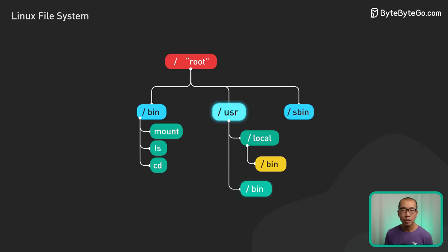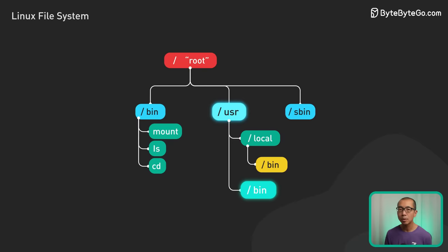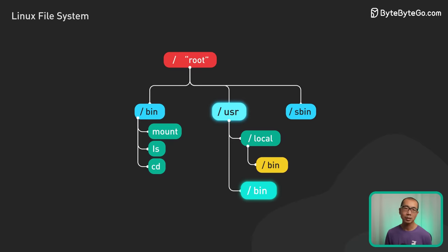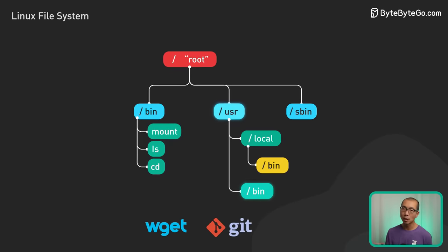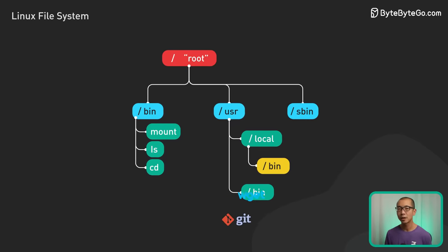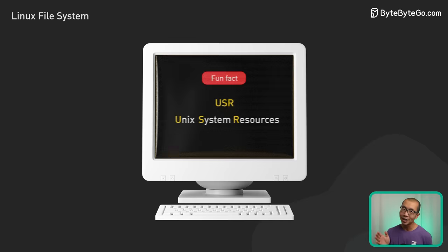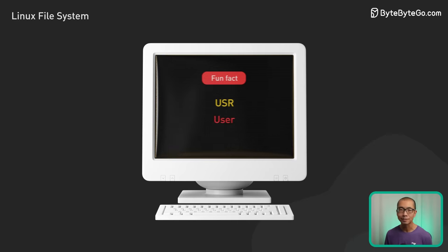User bin is a primary home for binaries not part of the base OS itself. Most user programs live here. Fun fact, user stands for Unix system resources, not user.